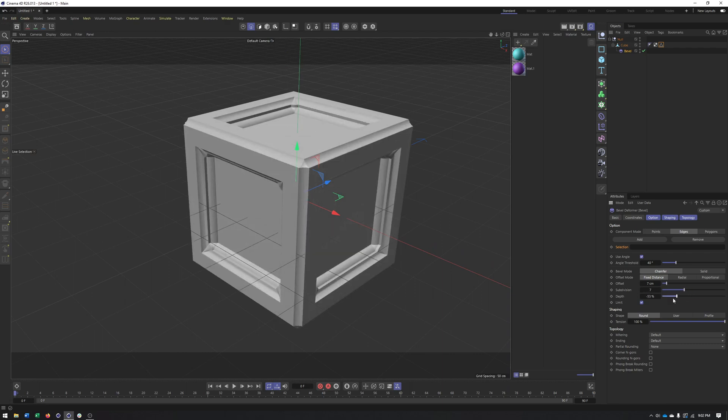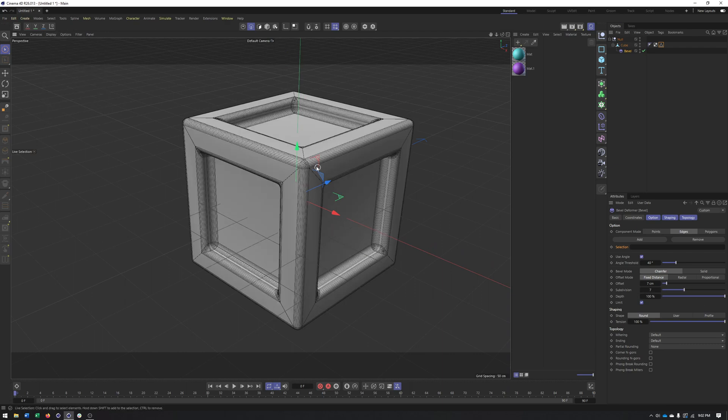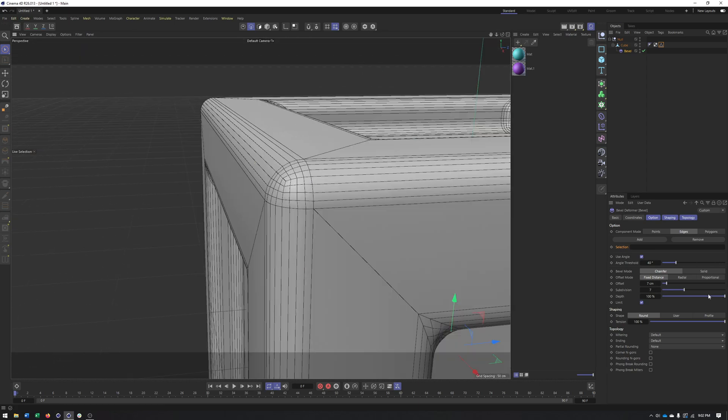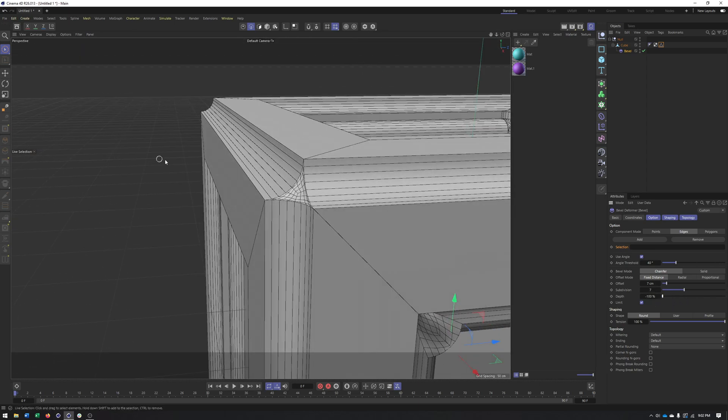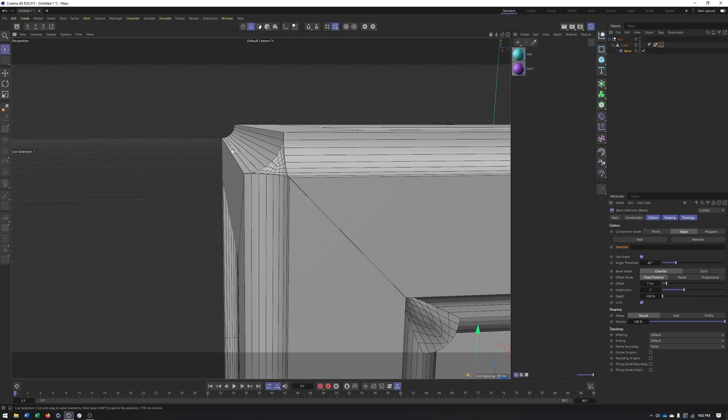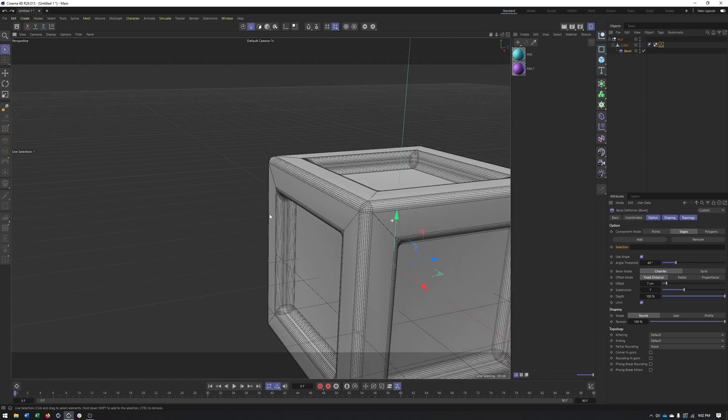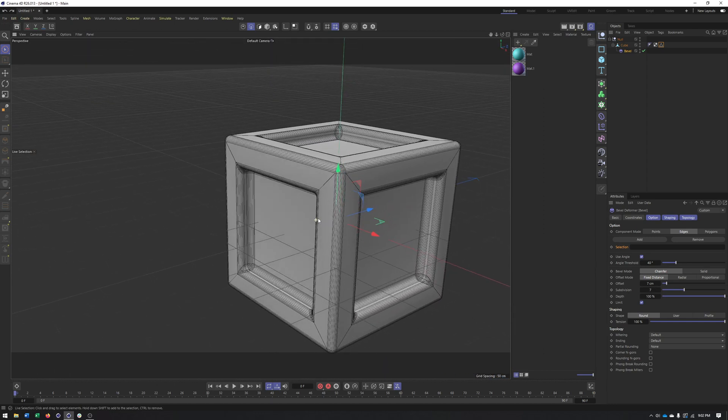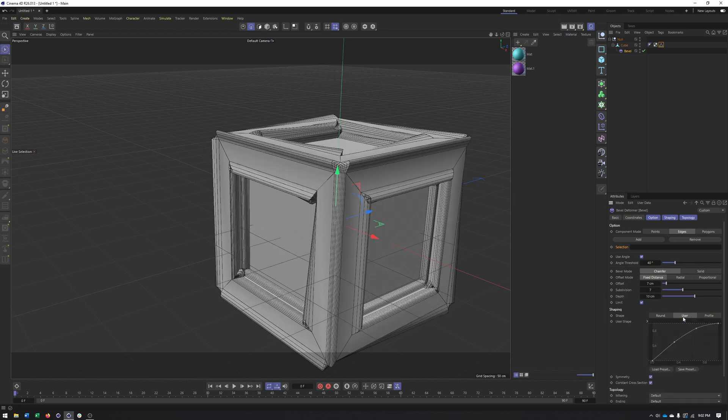You also can limit the depth. And actually, lines back on for this because you can reverse this and make it go in. So it's now curving inward instead of outward. The shaping as well can be interesting because you could come here to user and create your own curve.